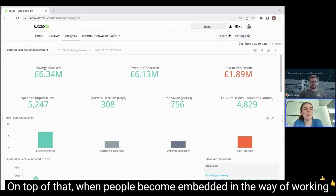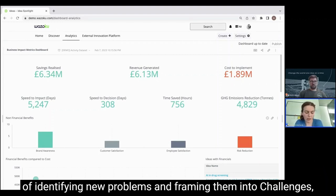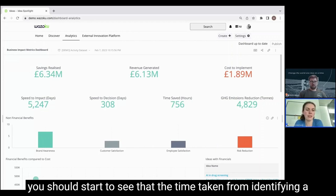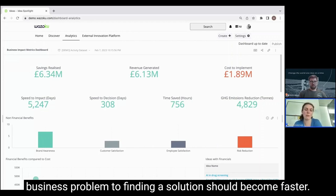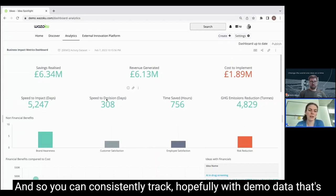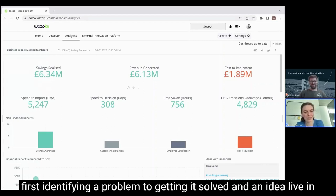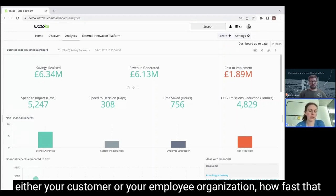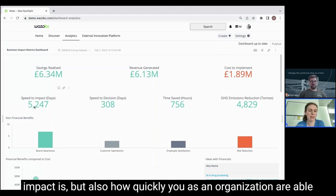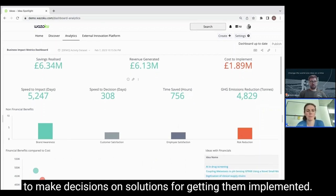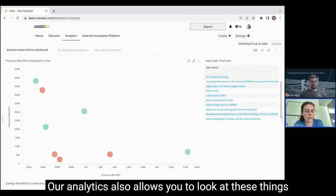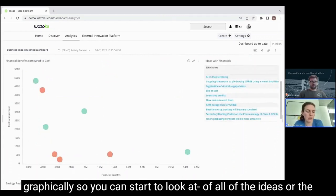On top of that, when people become embedded in the way of working — identifying new problems and framing them into challenges — you should start to see that the time taken from identifying a business problem to finding a solution becomes faster. You can consistently track how long it's taking from the point of first identifying a problem to getting an idea live in either your customer or employee organization, how fast that impact is, but also how quickly you as an organization are able to make decisions on solutions before getting them implemented.